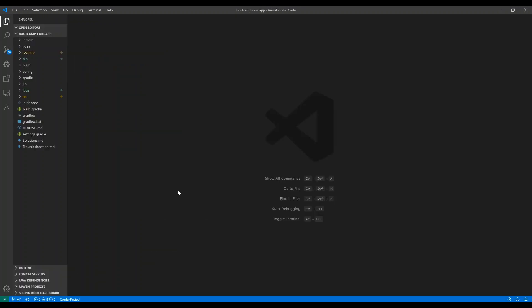Once you have the extension installed, to activate it, you just open the root folder of a Corda project. I've opened up the bootcamp Corda app to demonstrate. After the project is loaded, you're going to see the words Corda Project at the bottom left here.